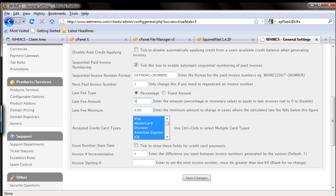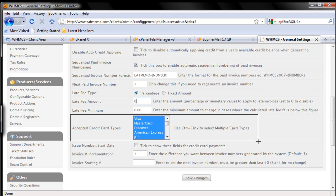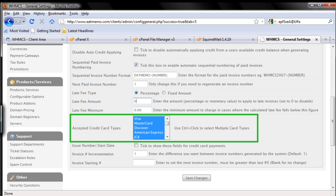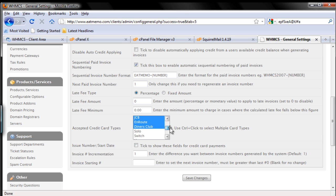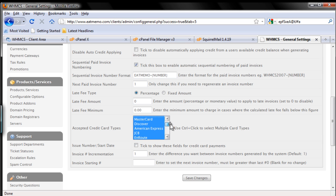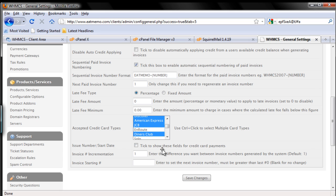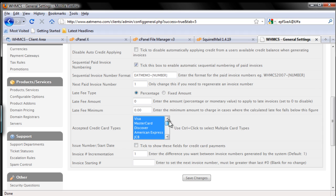Next: Accepted Credit Card Types. This one here. If you're using PayPal, you pretty much can accept every type of card, so just choose everything here. Oops, sorry about that. I don't know about Enroute, I'm going to unselect that. What is Enroute? The rest should be good with PayPal, because we're going to use PayPal.